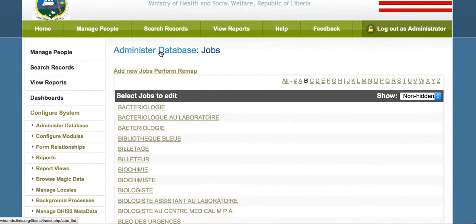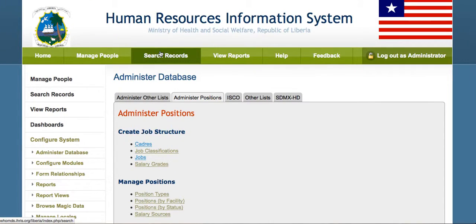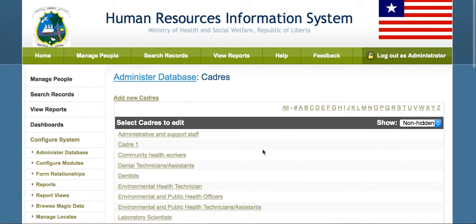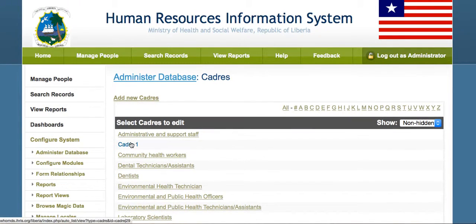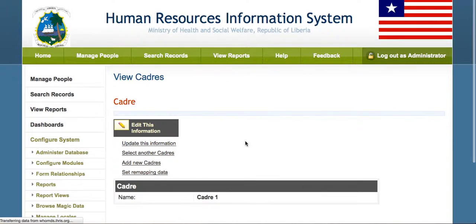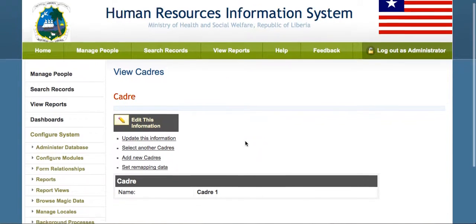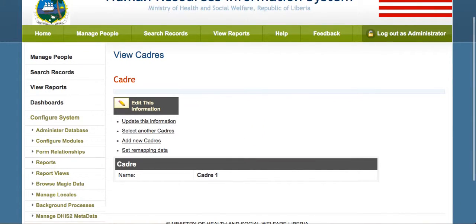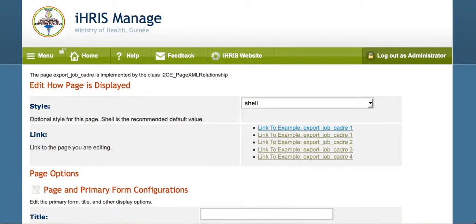We can also see the CADREs that we imported. There's a new CADRE called CADRE1, which we created as an example in the Iris Guinea site.